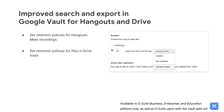As a G Suite admin, you can now set custom retention rules specifically for Drive files that have been moved to a user's trash. This option provides more flexibility for organizations who want to control the life cycle of files deleted by users separately from those files still active in their users' My Drive and Team Drives.